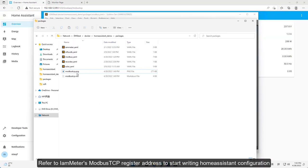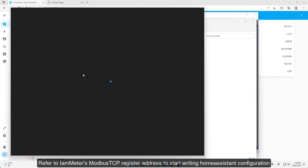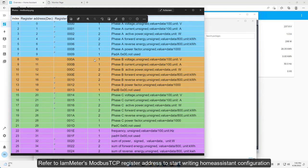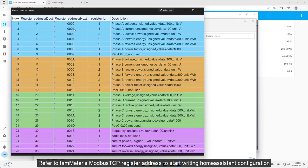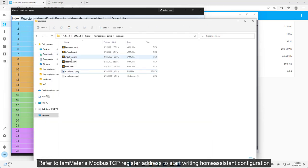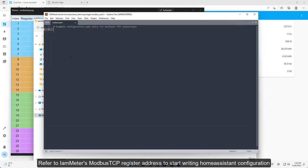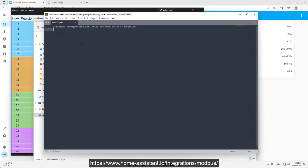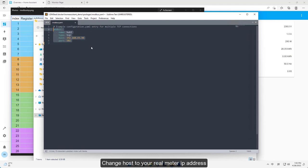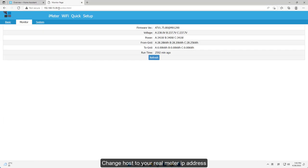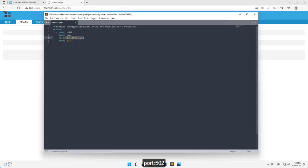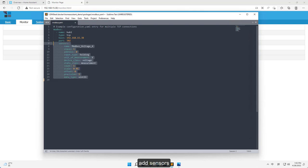Refer to iameter's Modbus register address to start writing Home Assistant configuration. Change host to your real meter IP address. Port 502. Add sensors.